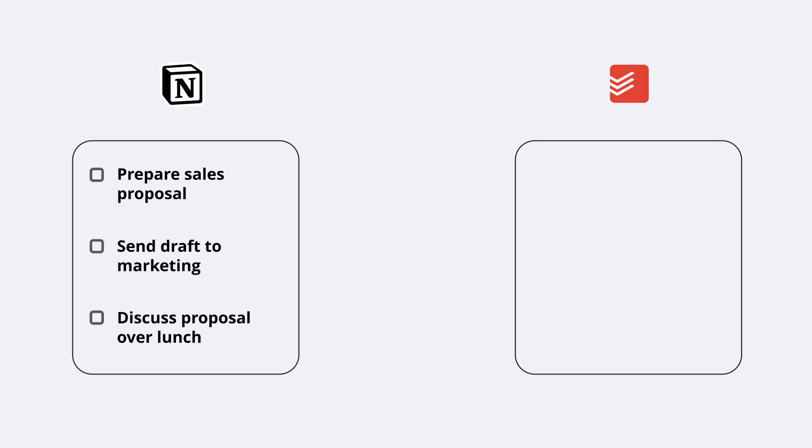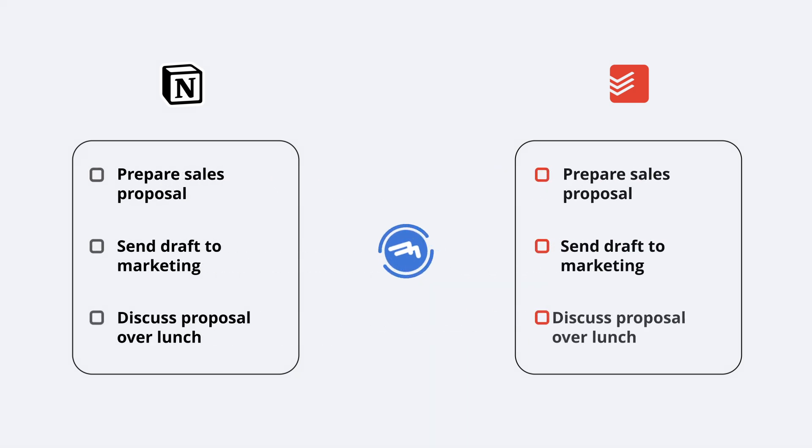TaskClone copies action items to your task app or calendar without you ever leaving your notes.